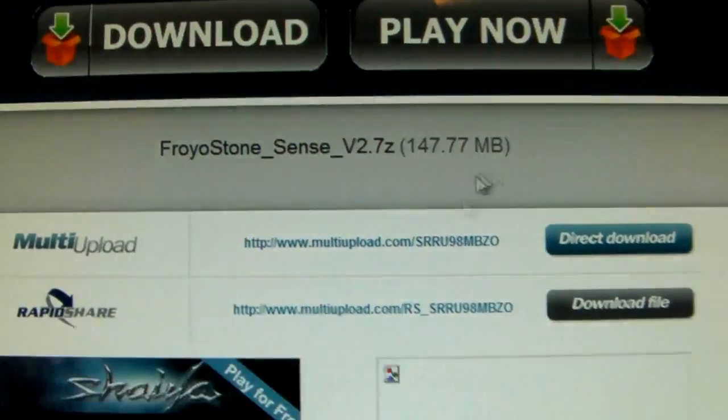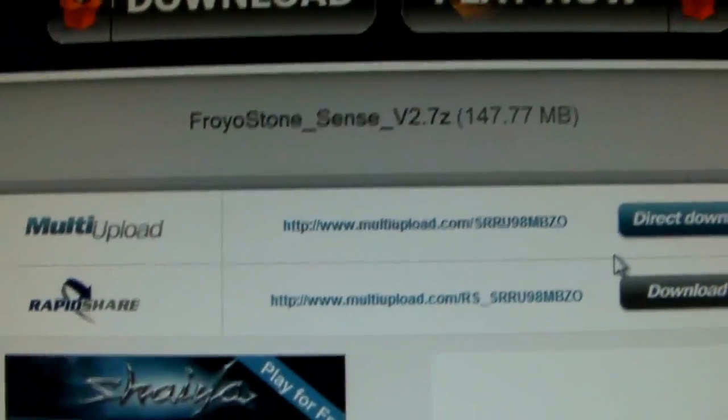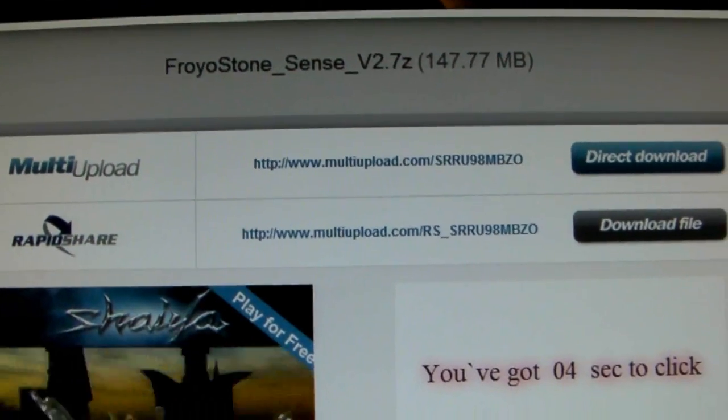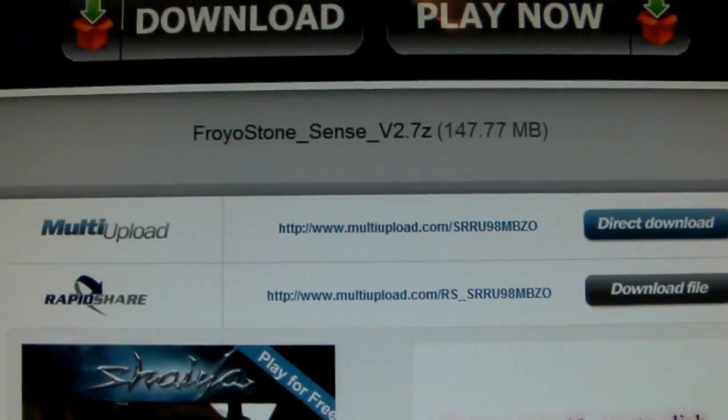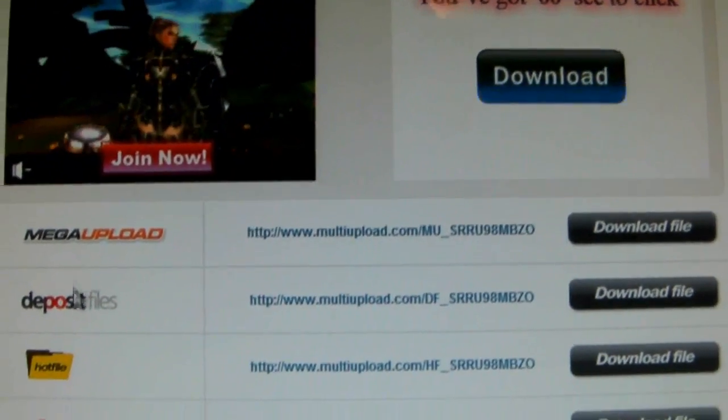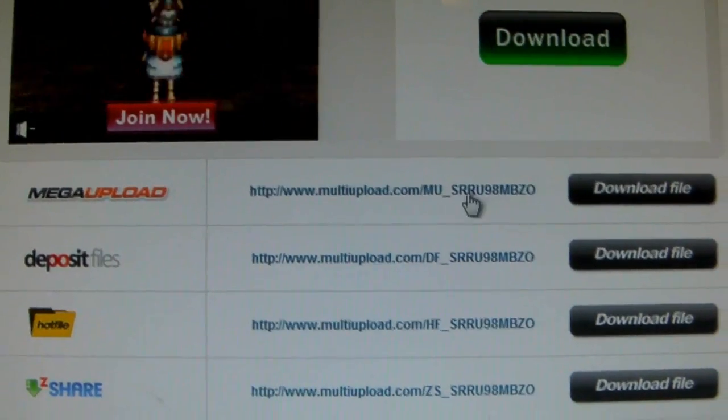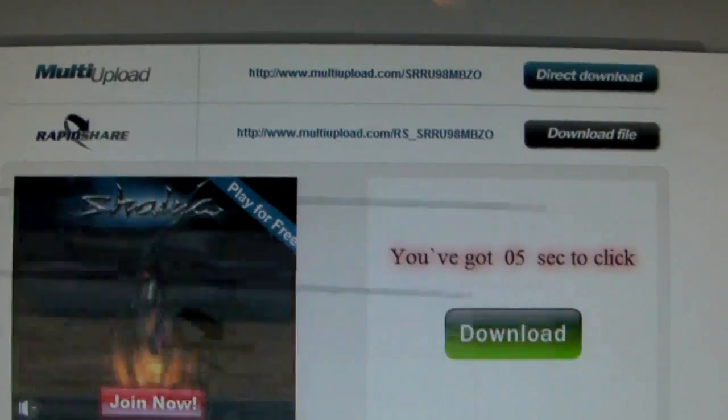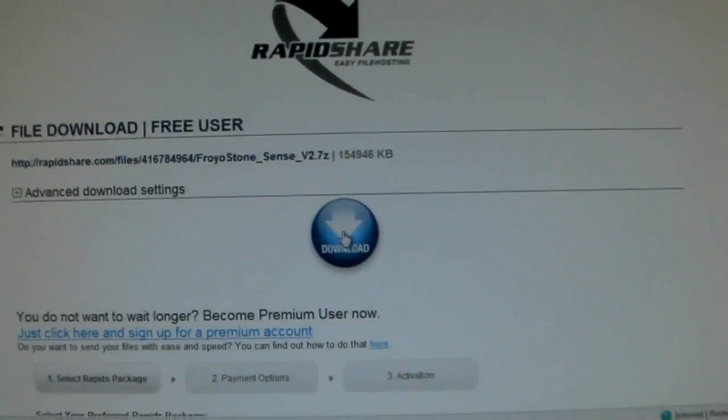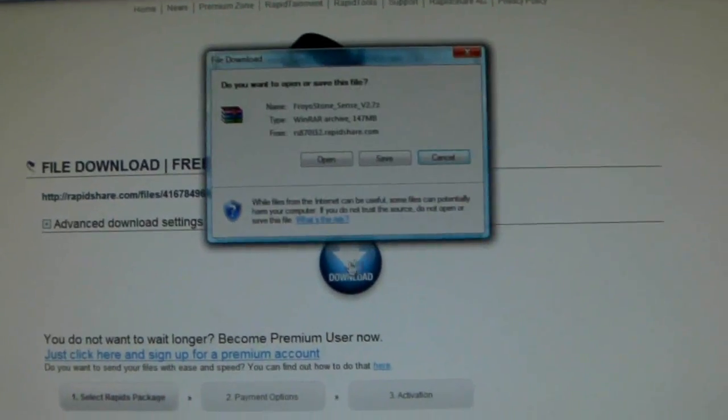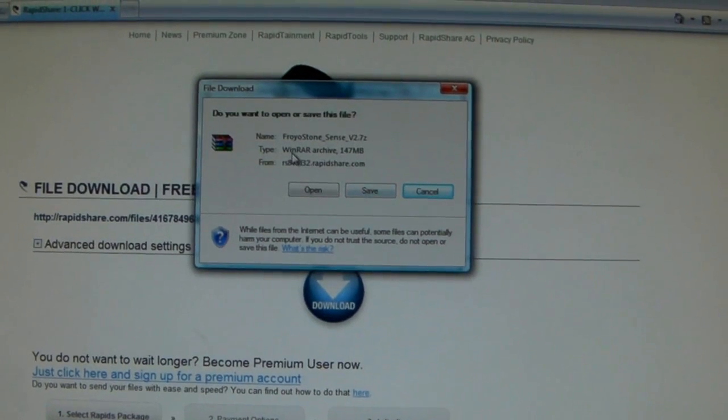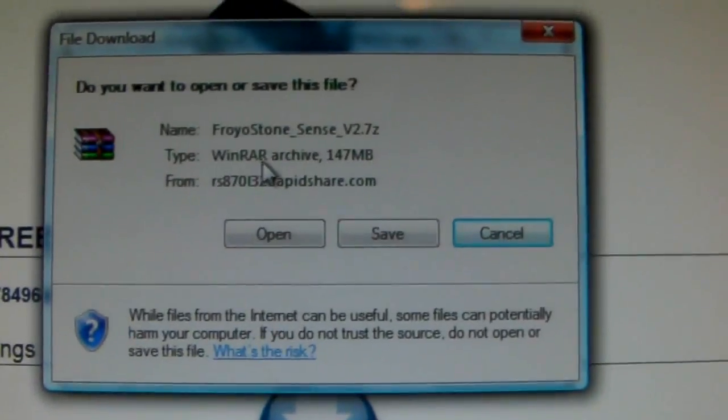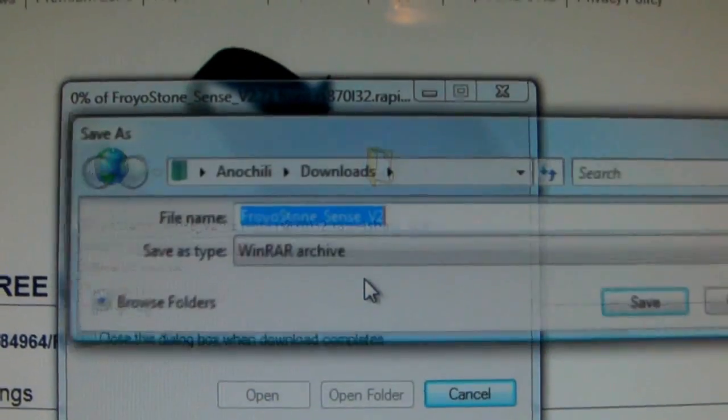It brings you to the download screen. You have many options - you can use RapidShare, multi-upload, MegaUpload, deposit files, all these. So you choose whichever one you want. I already clicked RapidShare, here it is. I'm going to click download. I use WinRAR - that's why I originally save the file there first.